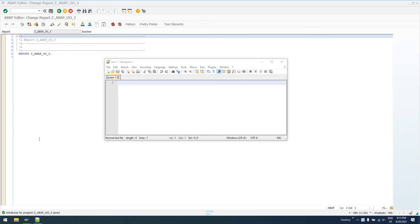Hello, everybody. Welcome to today's episode of EasySAP ABAP. We are going through the series ABAP Objects for Java Developers. Over the course of the past few videos, I've showed you very basics on ABAP Objects.